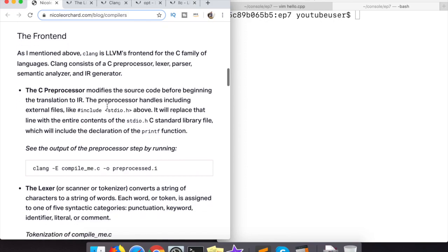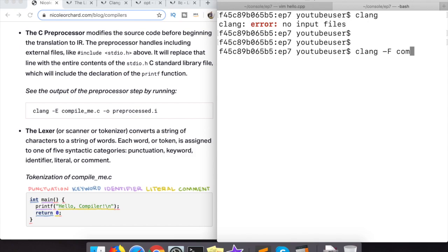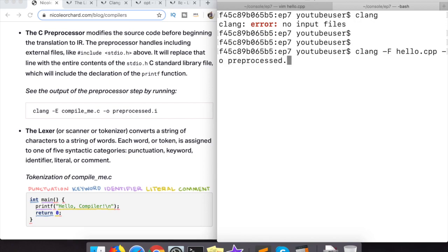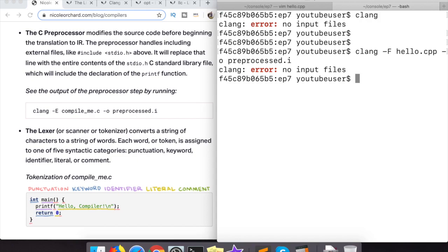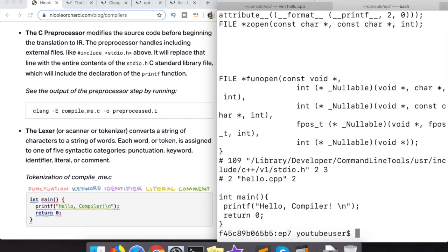So right here she's talking about the preprocessor. It's like the very very front end of the front end if you will. Here she's talking about how the clang compiler will take the C++ and sort of pre-processed C++ into she keeps calling it IR throughout the blog post, but that stands for internal representation.